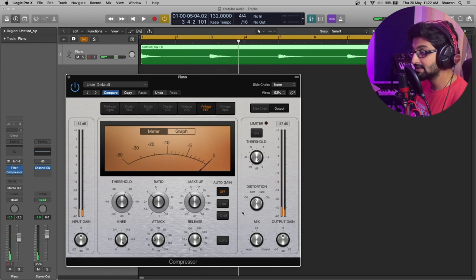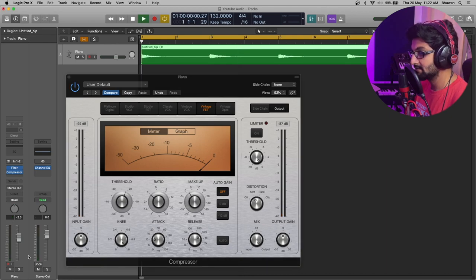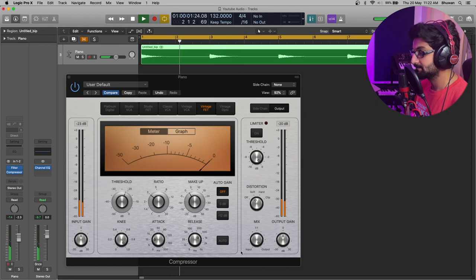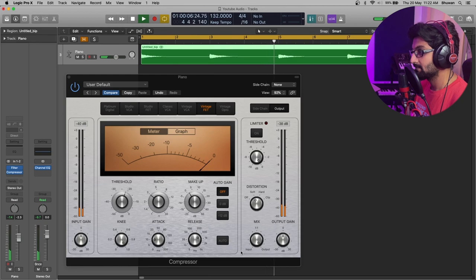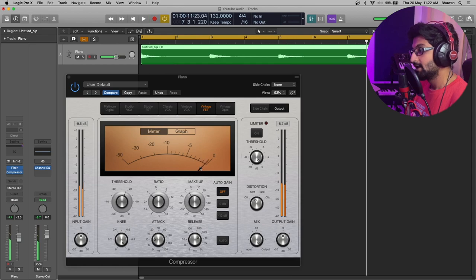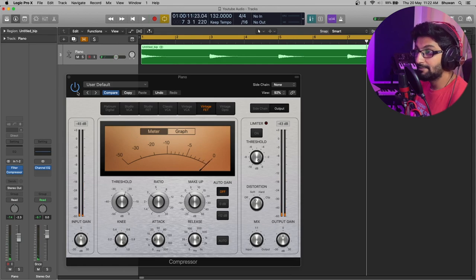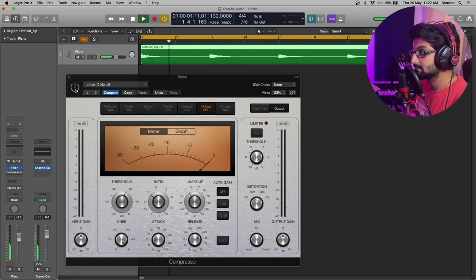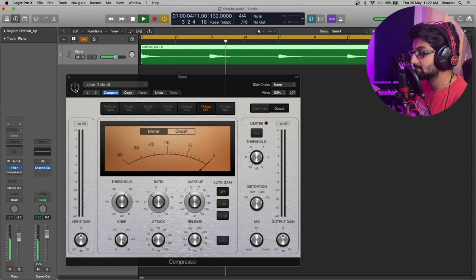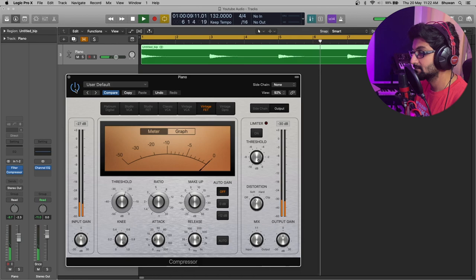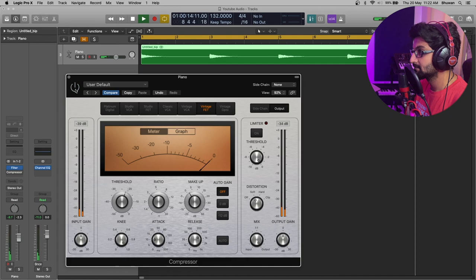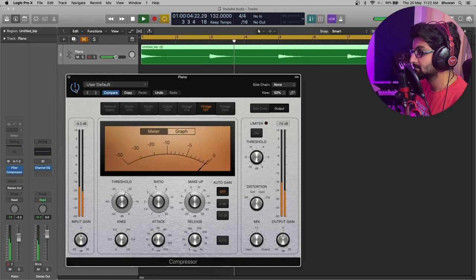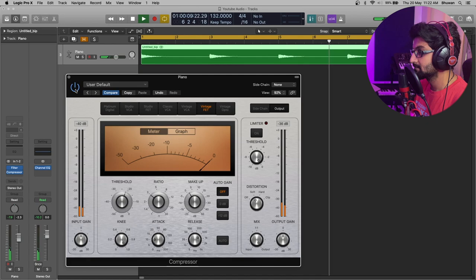Let's also try adding in some soft distortion. Now, it has increased gain quite a bit. So, let's reduce the makeup gain to compensate for the increase. Perfect. That's good. Let's hear it before and after.